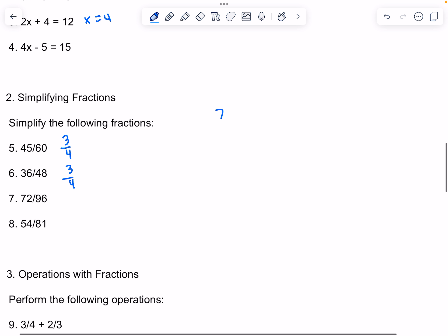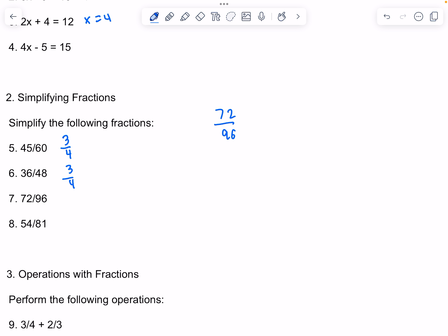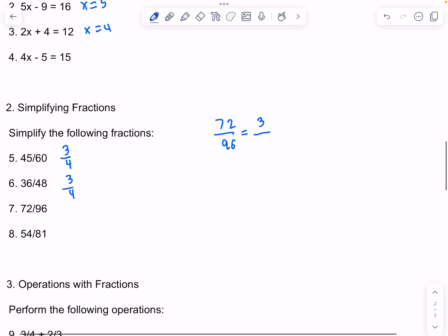For 72 and 96, we can find that the greatest common factor for both is 24. So 72 divided by 24 is 3, and 96 divided by 24 is 4. So it would be 3 over 4 simplified.